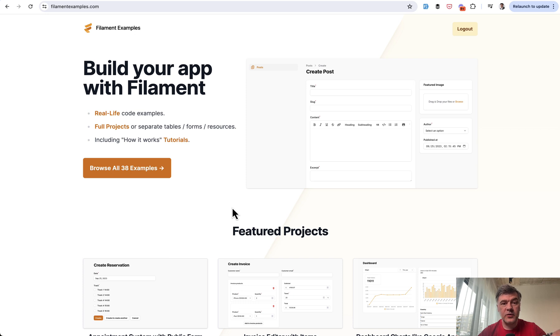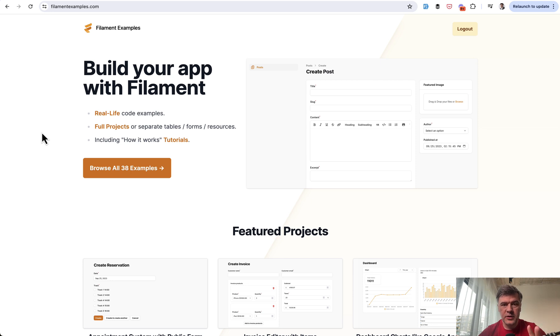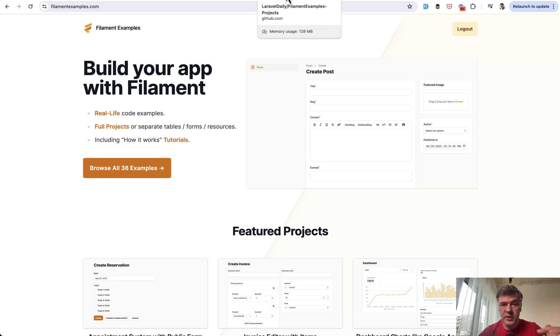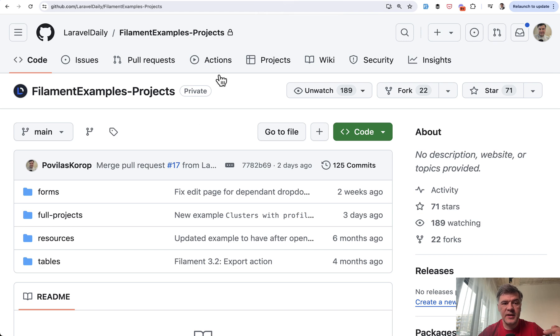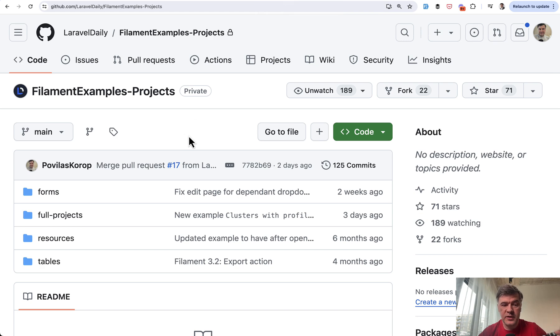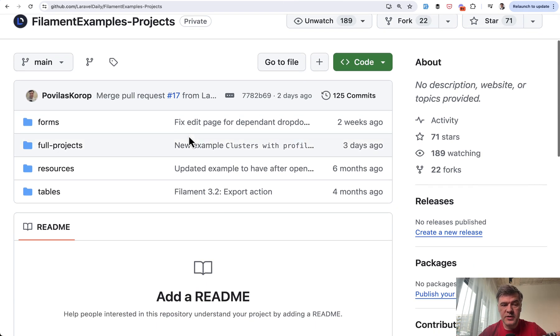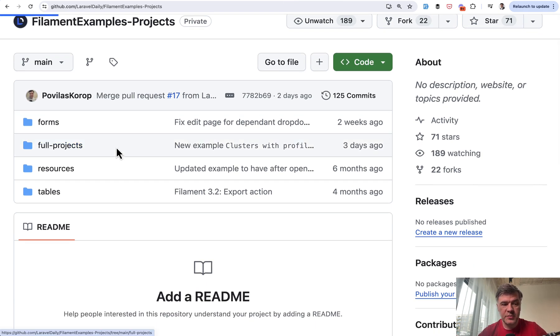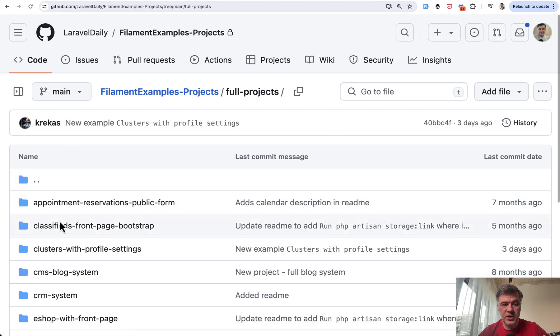And this was one of the reasons why we created our filamentexamples.com, a big repository of many examples of many projects around filament. And when people purchase that, they get access to this repository. And that repository contained multiple projects, multiple applications.